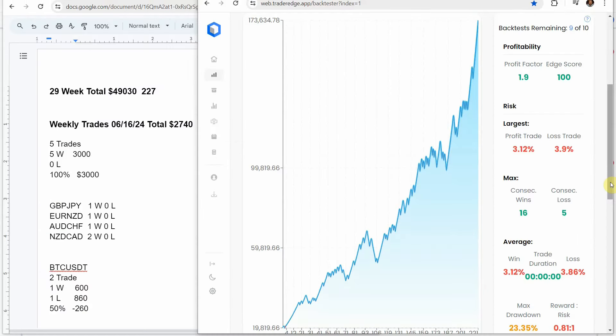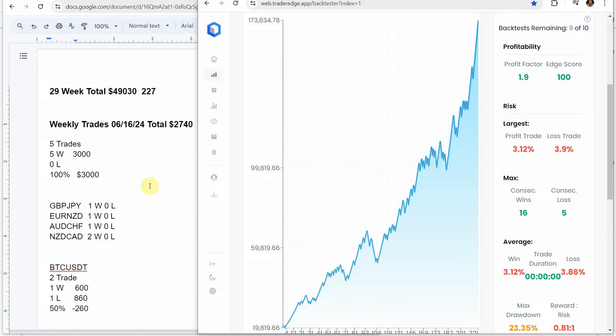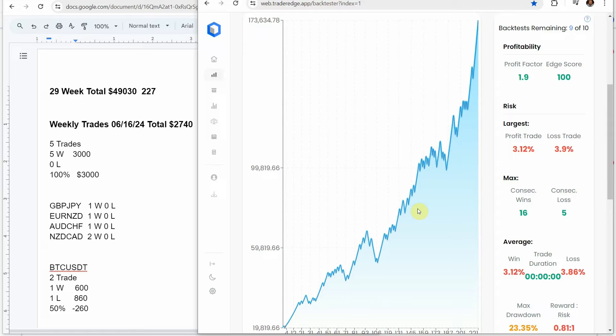Alright, let's go over the weekly signal. This is using the Academy of Forex indicator on four Forex pairs and one crypto coin on the 30-minute time frame. Each week we're keeping track of the trades the Academy of Forex indicator has signaled. This last week on the Forex pairs, we had five trades with five winning trades, a 100% win rate, which would have been $3,000. On the crypto coin, we had two trades, one winning, one losing, a 50% win rate, a drawdown of $260. So for the week, we would have been up $2,740. At the 29-week total now, we would have been up $49,030 over 227 trades. Definitely great results from the Academy of Forex indicator.